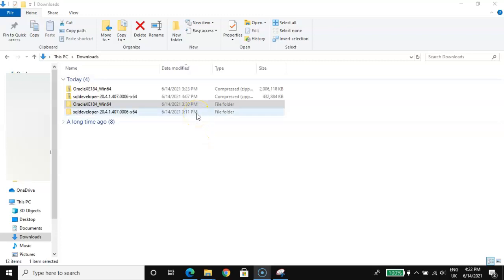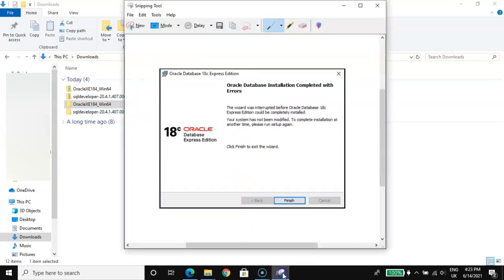Hello and welcome to the channel. Here is the problem that people usually encounter while trying to install Oracle Database 18c Express Edition. As you can see, the wizard was interrupted before Oracle Database 18c Express Edition could be completely installed. This is the problem people usually encounter, and in this video I'm going to show you how to resolve this issue.